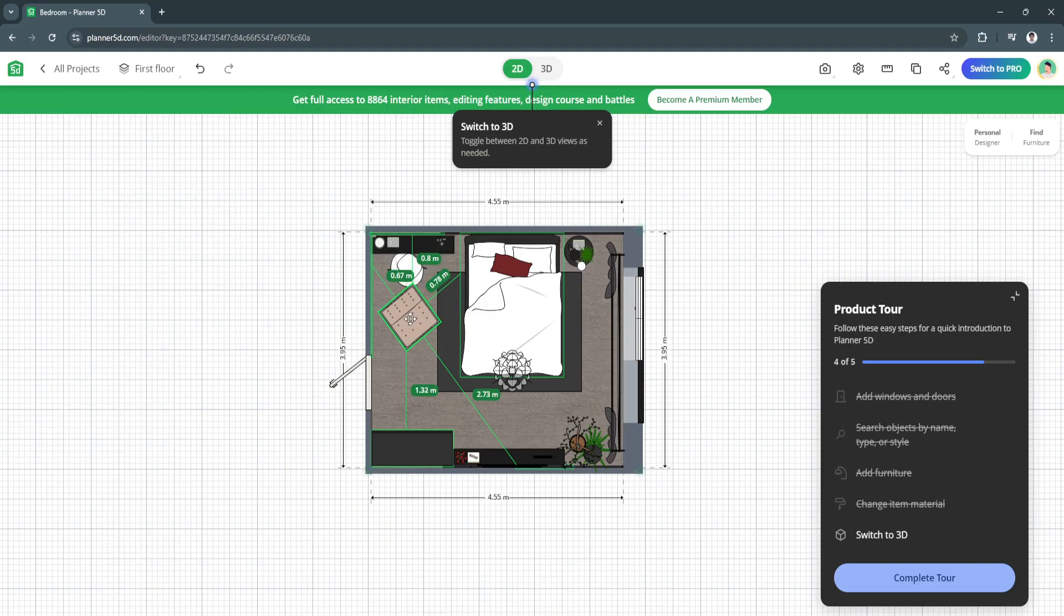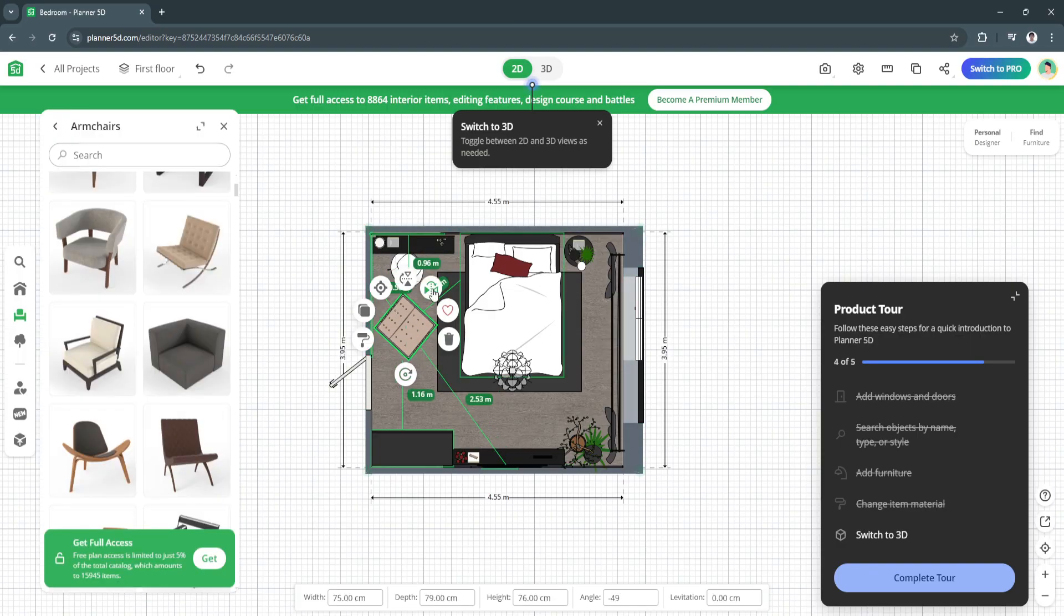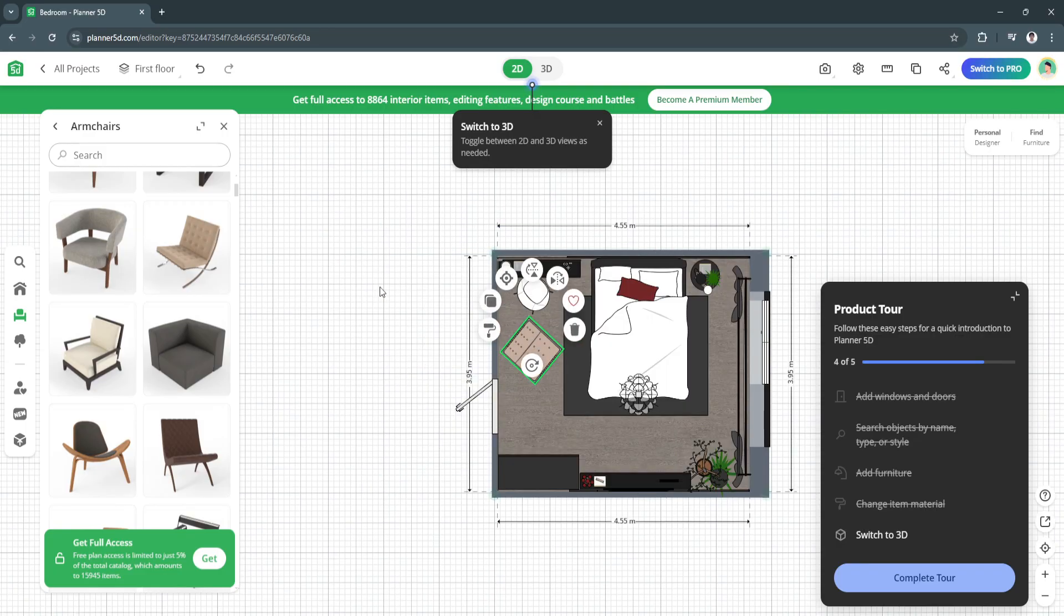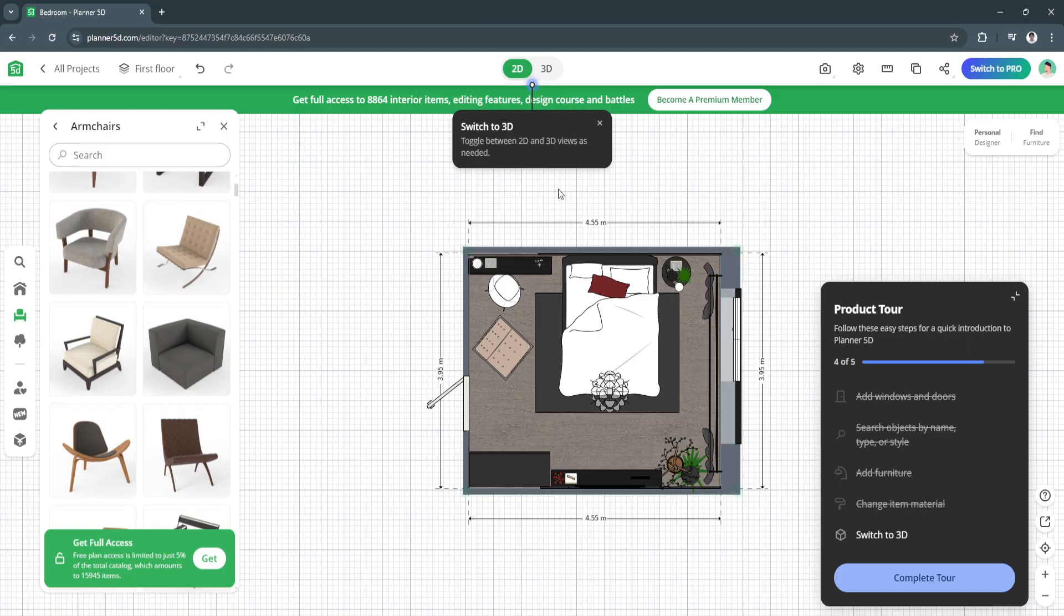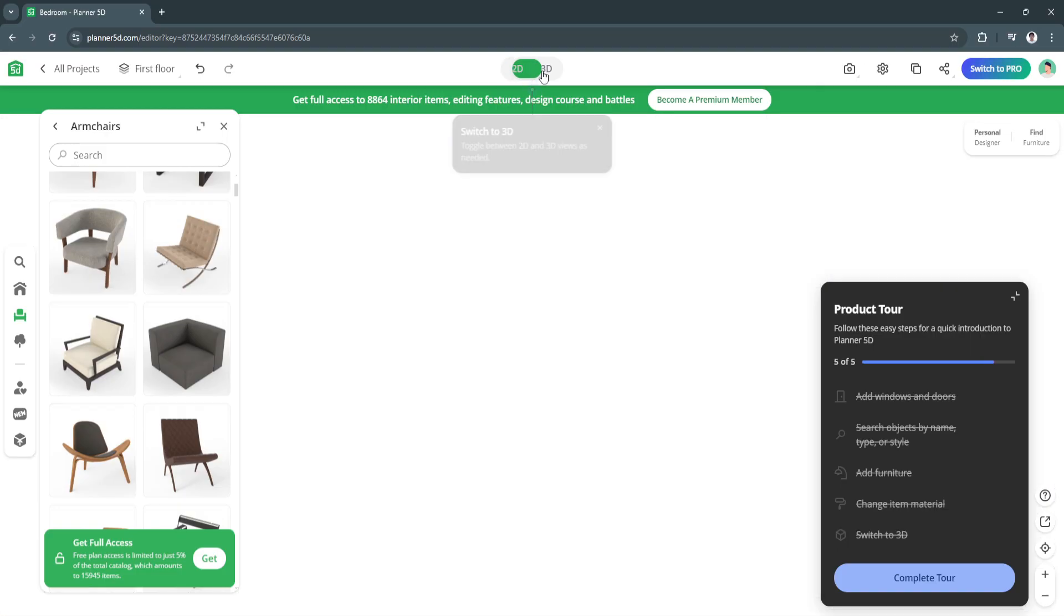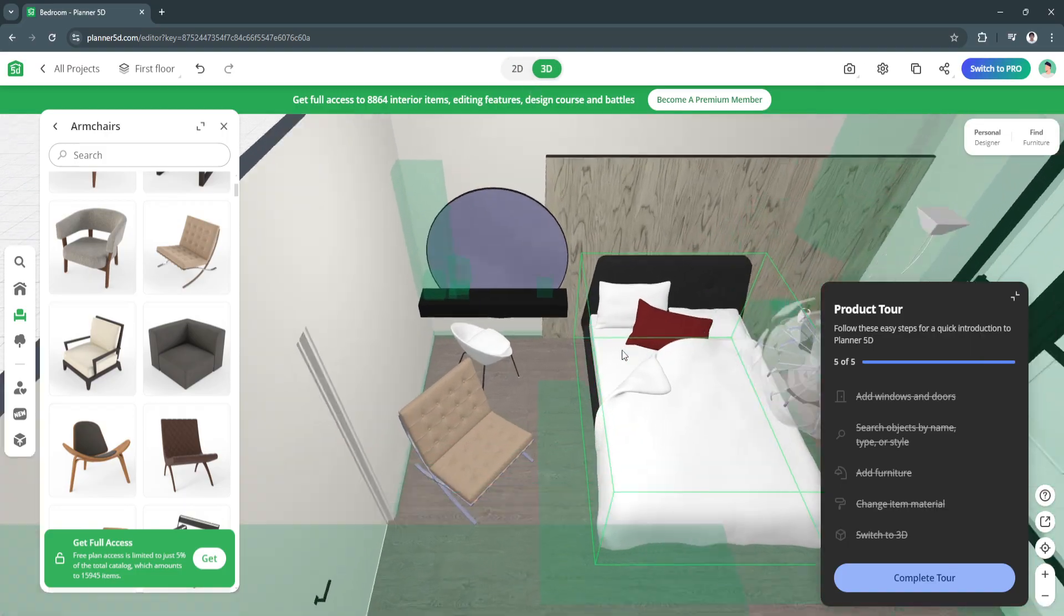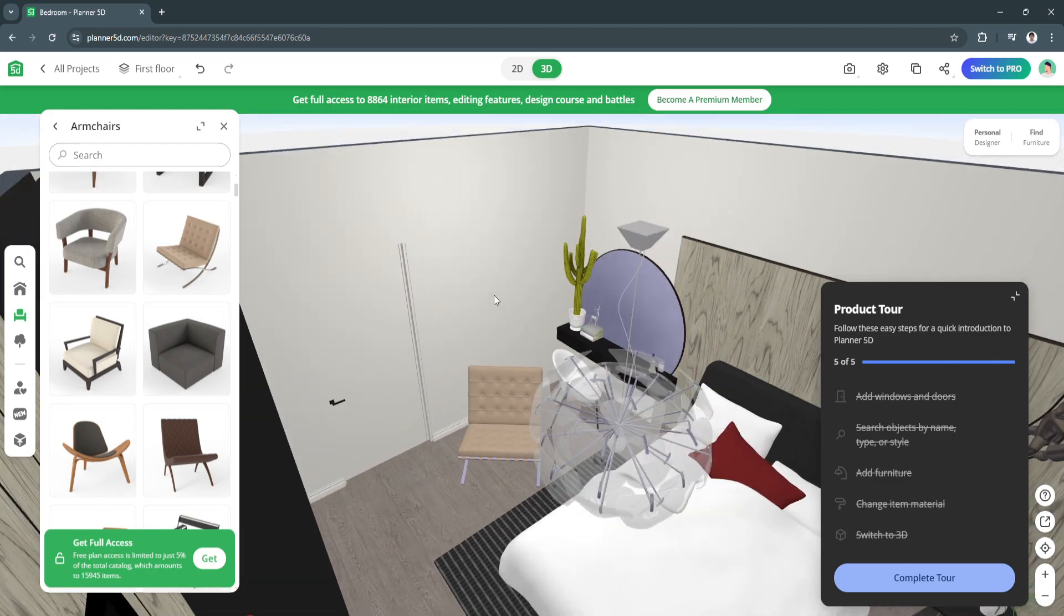You can see you can also flip it vertically, flip it horizontally, and you can center it again, or even duplicate it. And of course you can add in the styles such as the color. Now we can also toggle this between 2D and 3D views. So for 3D this is how it will look like.